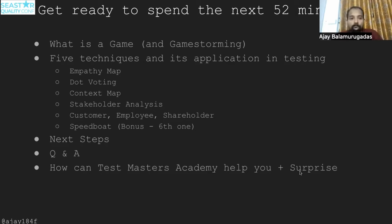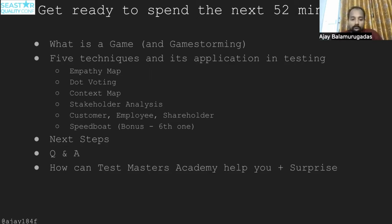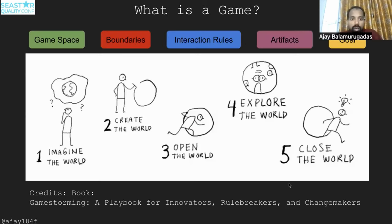I will not be able to see the chat, so if you have any burning issue, a blocker, a showstopper, please unmute and speak out. With that, let's go to the next slide. Simple question but difficult to answer: what is a game?